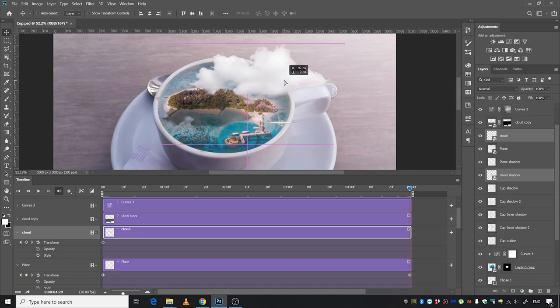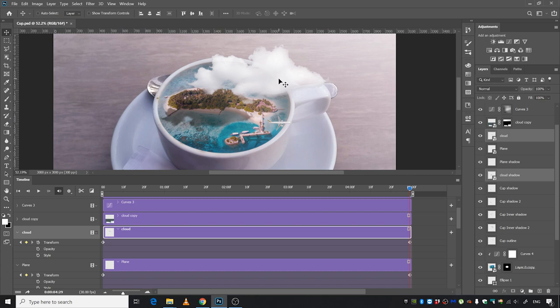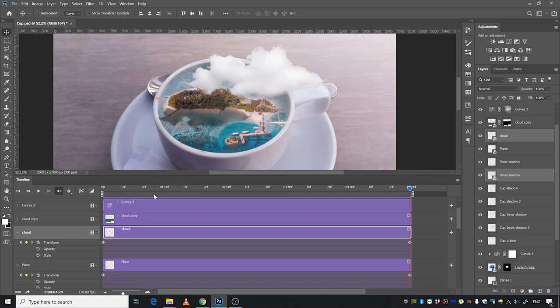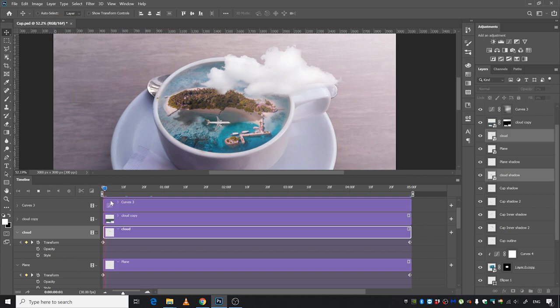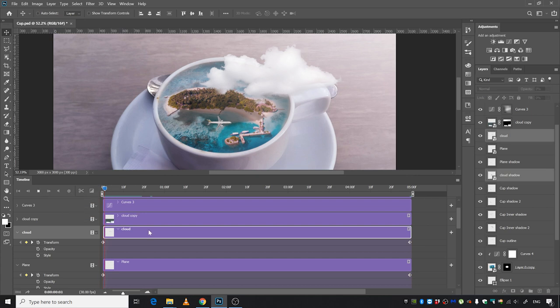Now the cloud is going to move very slowly compared to the airplane, so you're going to move it slightly to the left. Let's go ahead and watch it. You can decrease the resolution from here if you want to watch it faster.